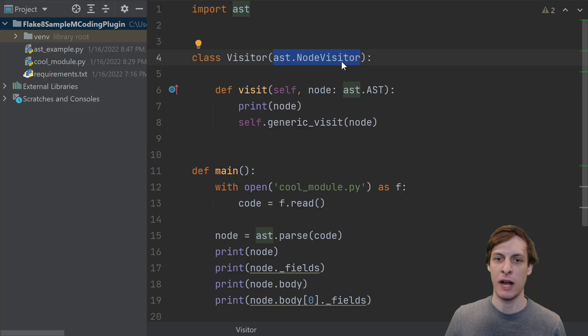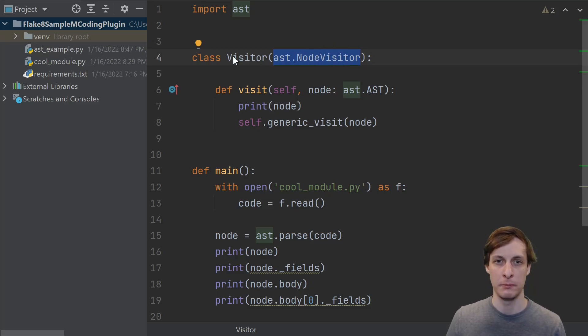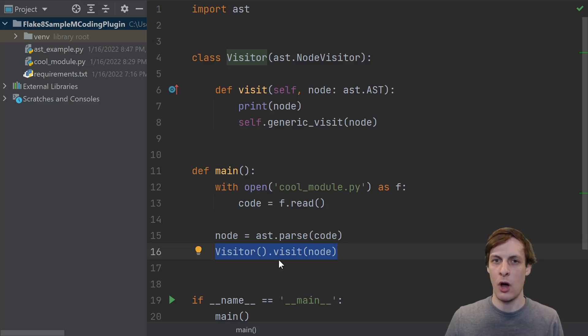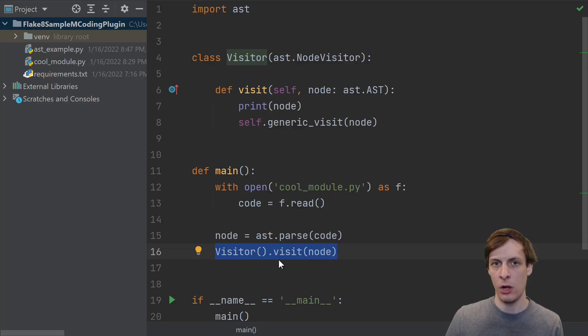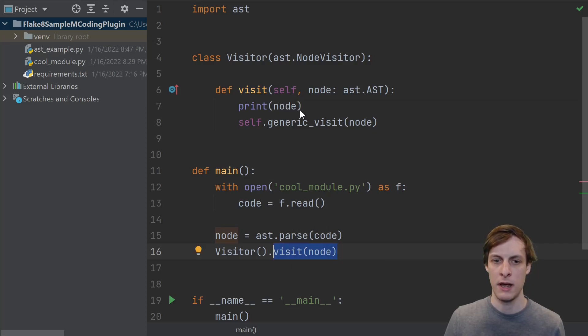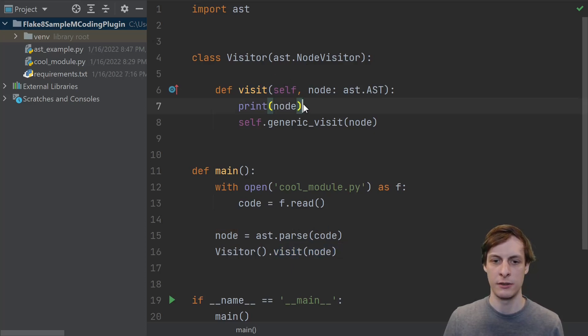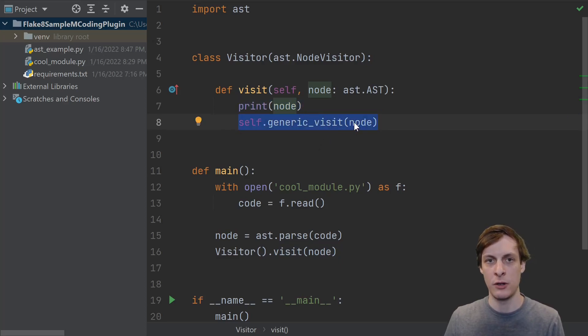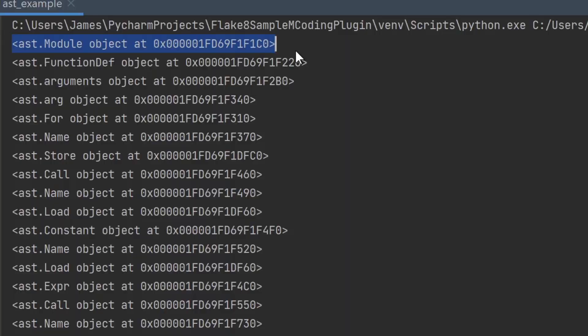AST also provides this node visitor class that we're meant to derive from. A node visitor makes it really easy for us to walk through the entire tree and visit all of the nodes. So here we call visit on the root node, and what visit is going to do is just print out the node, and then we call this generic visit, which will visit all of the children of this node. Here's the output. You can see it starts with the module and then goes into the function definition, and basically we get a single call for every single node in the tree.